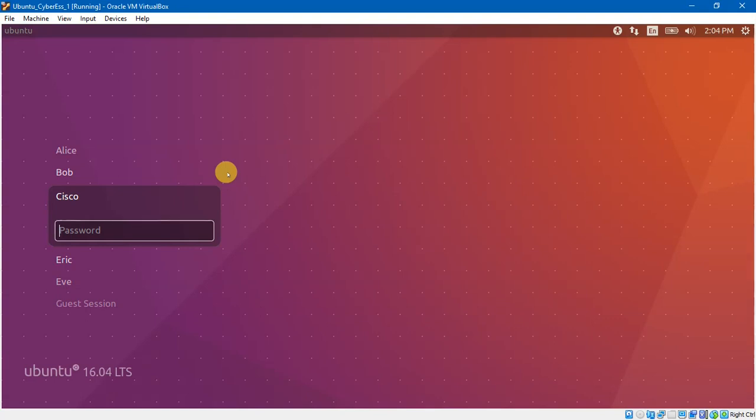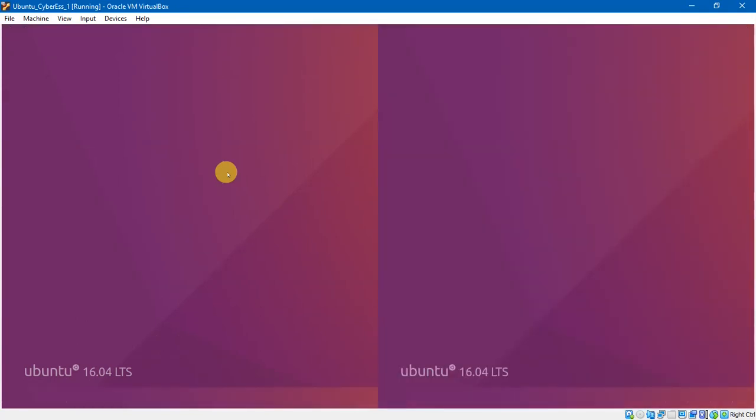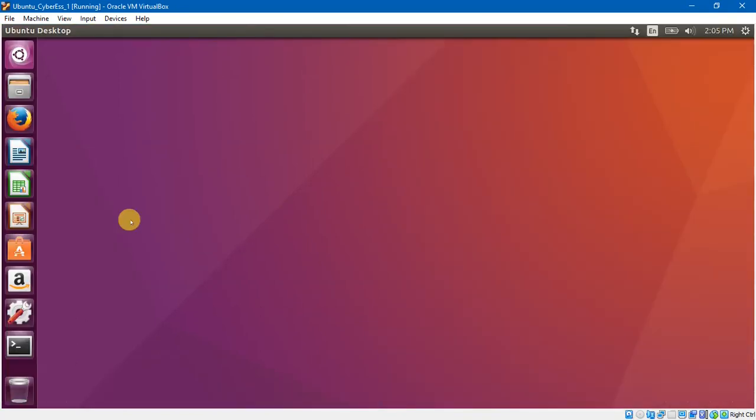Step 1, I will open a terminal window in Ubuntu. Before that, I will login to Ubuntu using the following credentials, using this Cisco credentials, and I will enter the password. Then open the terminal window.